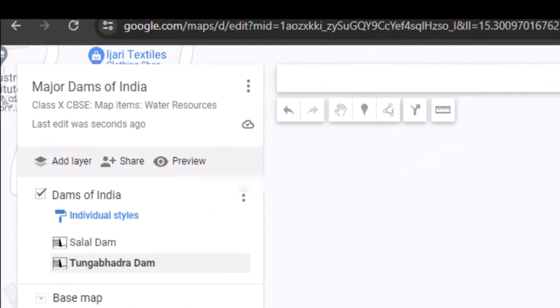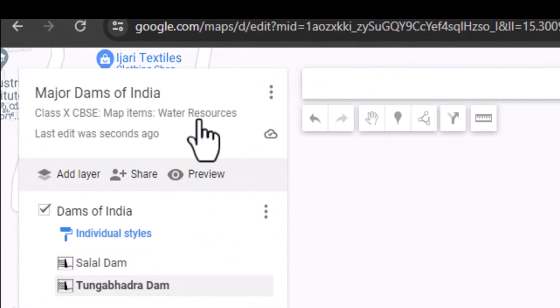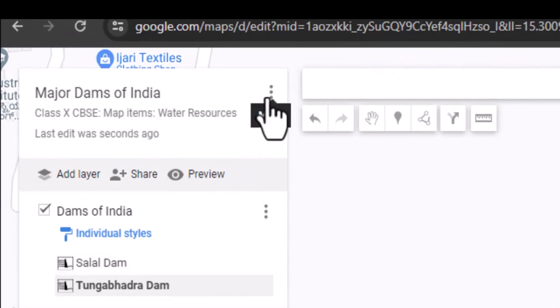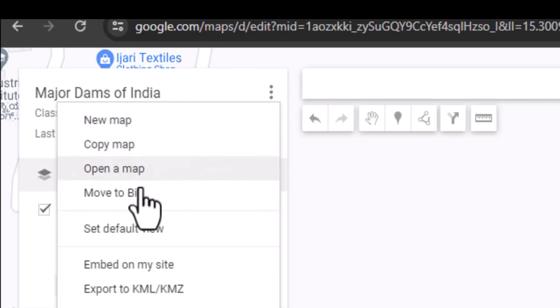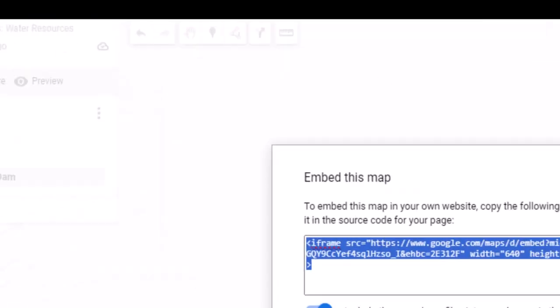If you have a blog or website, you can also embed your map directly onto the page. To do this, click on the menu button next to the name of your map. Select Embed on my site option.